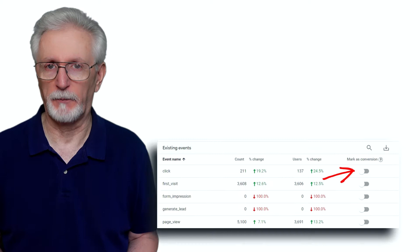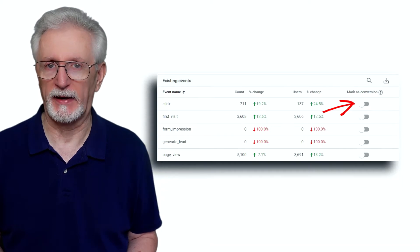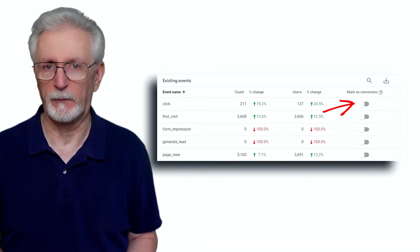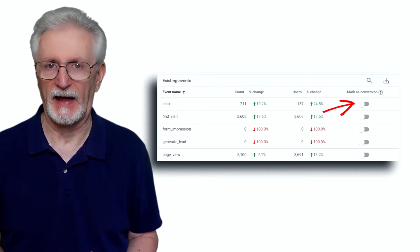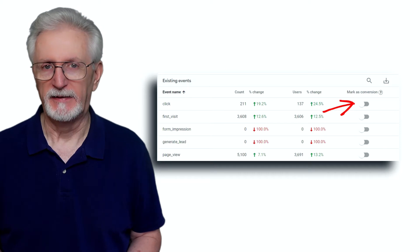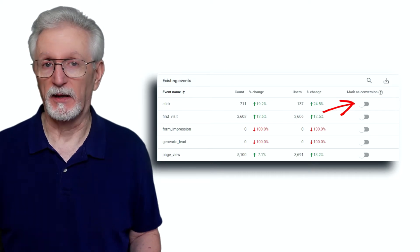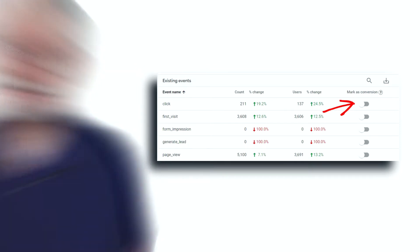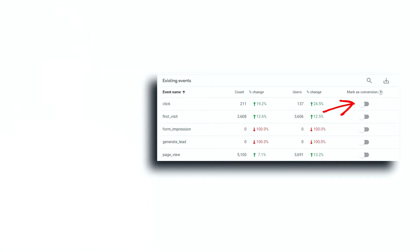For example, things like submitting a form or clicking on a video. Google also took this a step further by automatically tracking a bunch of things as events on your site without you needing to add event code manually. Events appear in a list that you just flip a switch to track them as conversions.